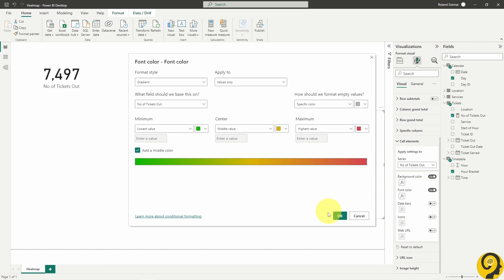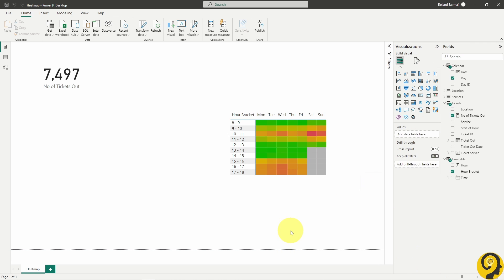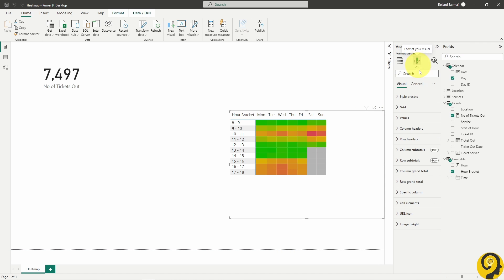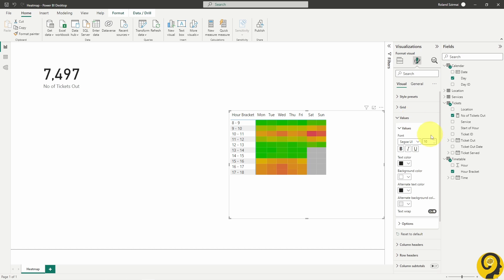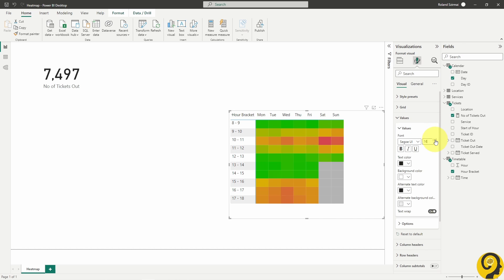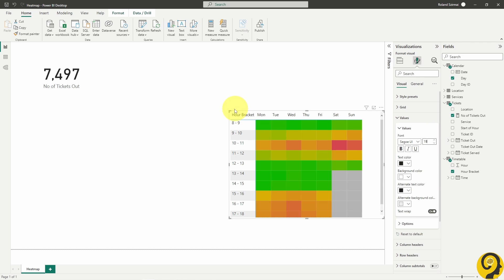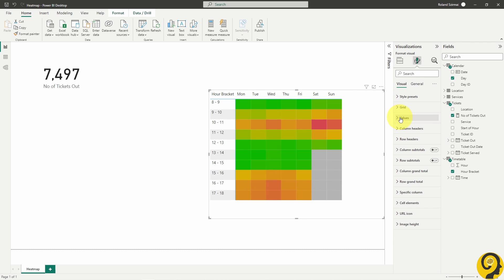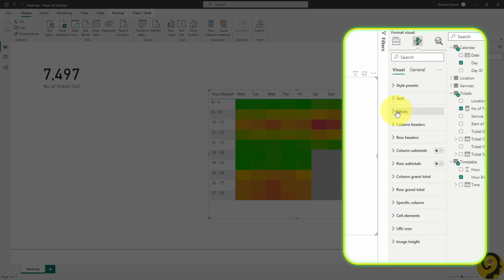Once that's done, I also like to make the heatmap section itself a bit bigger. The only way to do that is by increasing the text size for the values, essentially I'm making those numbers that I hid a few seconds ago a bit bigger.